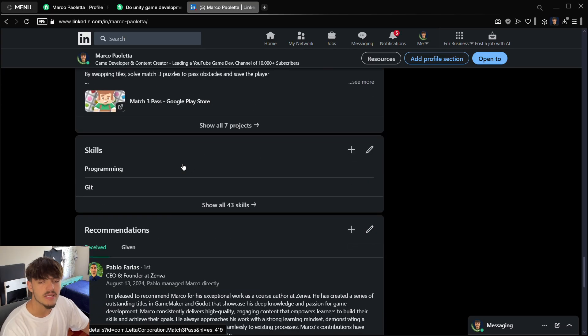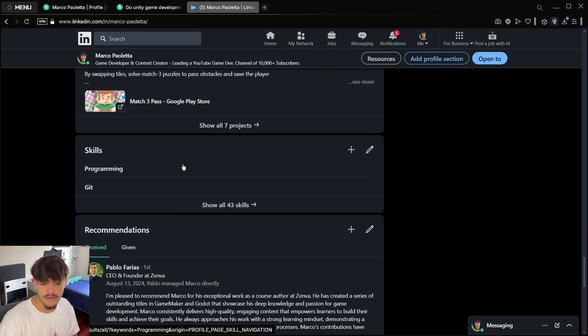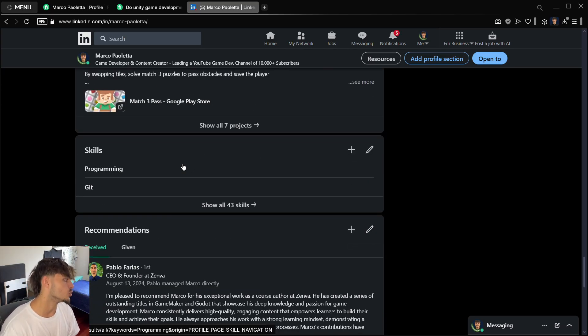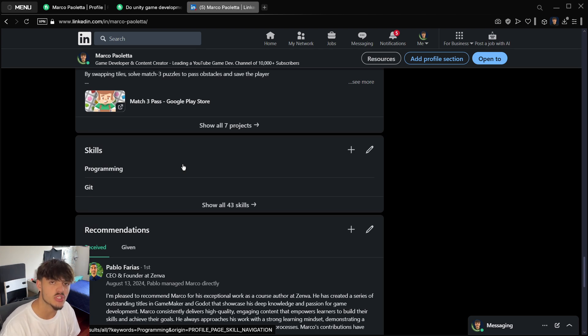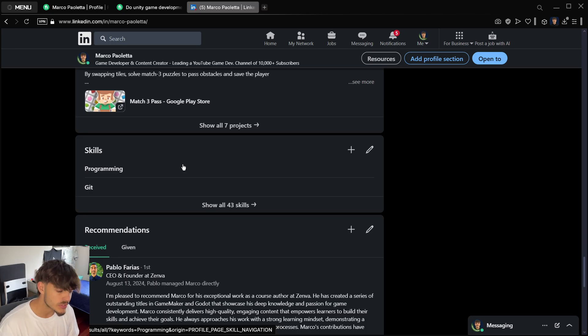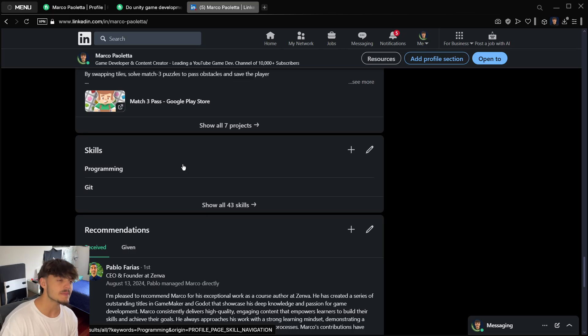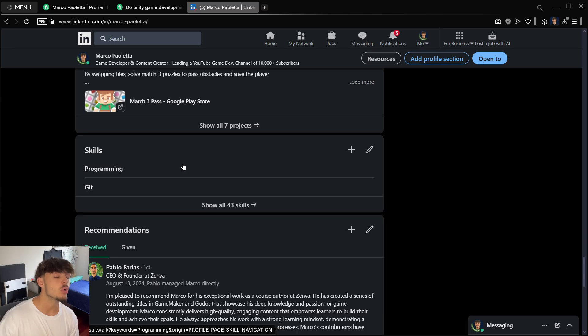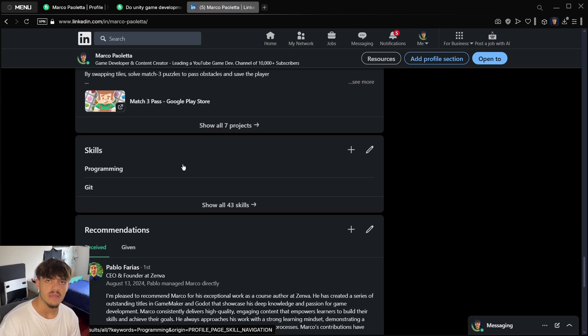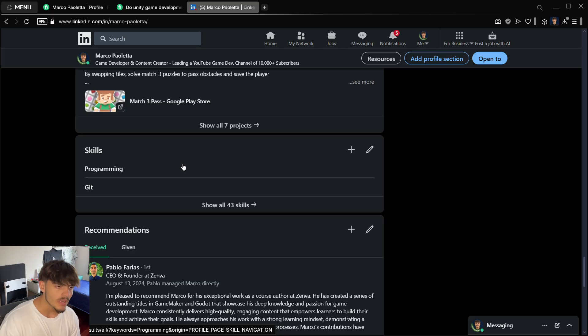Whenever you're creating these profiles where you have to write a lot of information, the best thing you can do if you don't have enough time is go to ChatGPT. Explain to ChatGPT who you are, what your experiences are, and tell it to write you a Fiverr profile description, a LinkedIn profile description, a gig description.